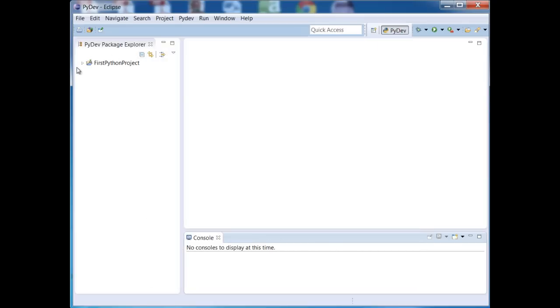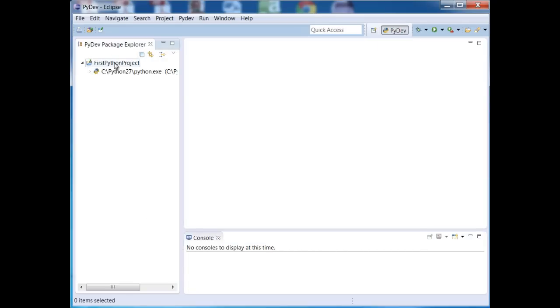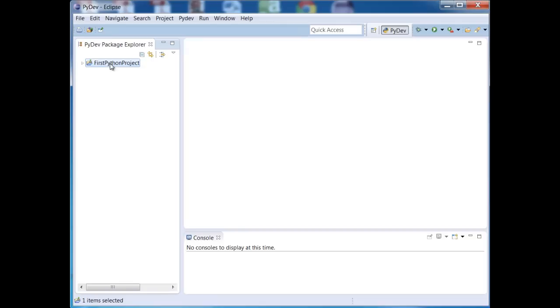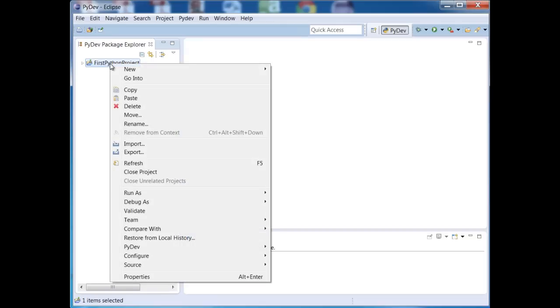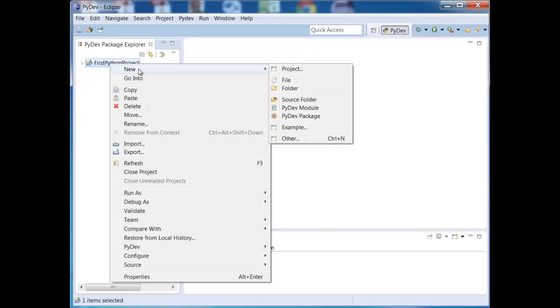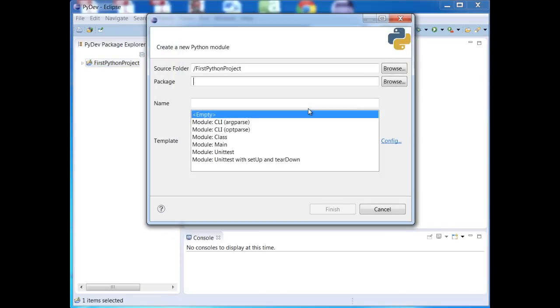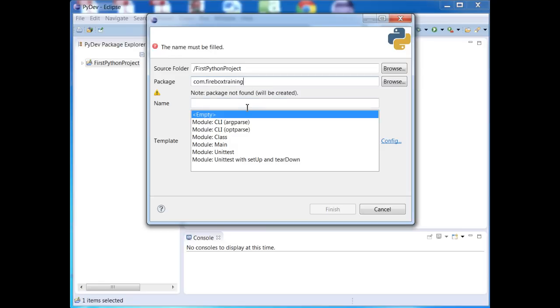So here is my project. And this will automatically show up in here. I can actually collapse this. Inside of my project, I'd like to create a Python class. So I can right-click on here and I'll say New and I'll say PyDev Module. I'm going to call this package com.fireboxtraining and I'm going to call the name of my class. I'll make this the person class. And I'll hit Finish.